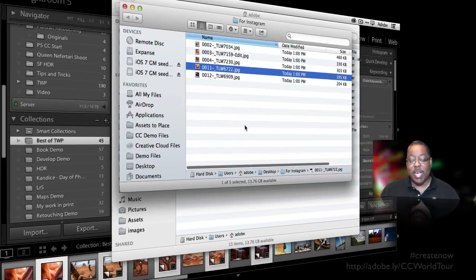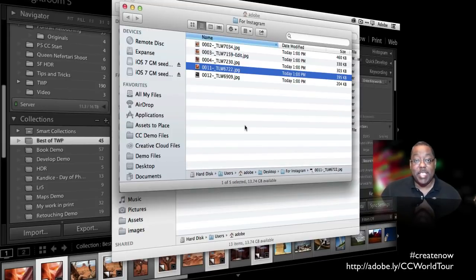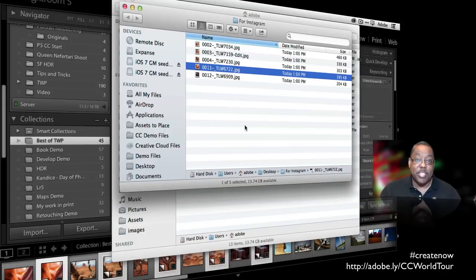My images have just been created, and now I can just simply move them to my device and put them on Instagram. So that's a quick tip. We'll catch you on the Create Now tour. Thanks for watching, and we'll see you soon.